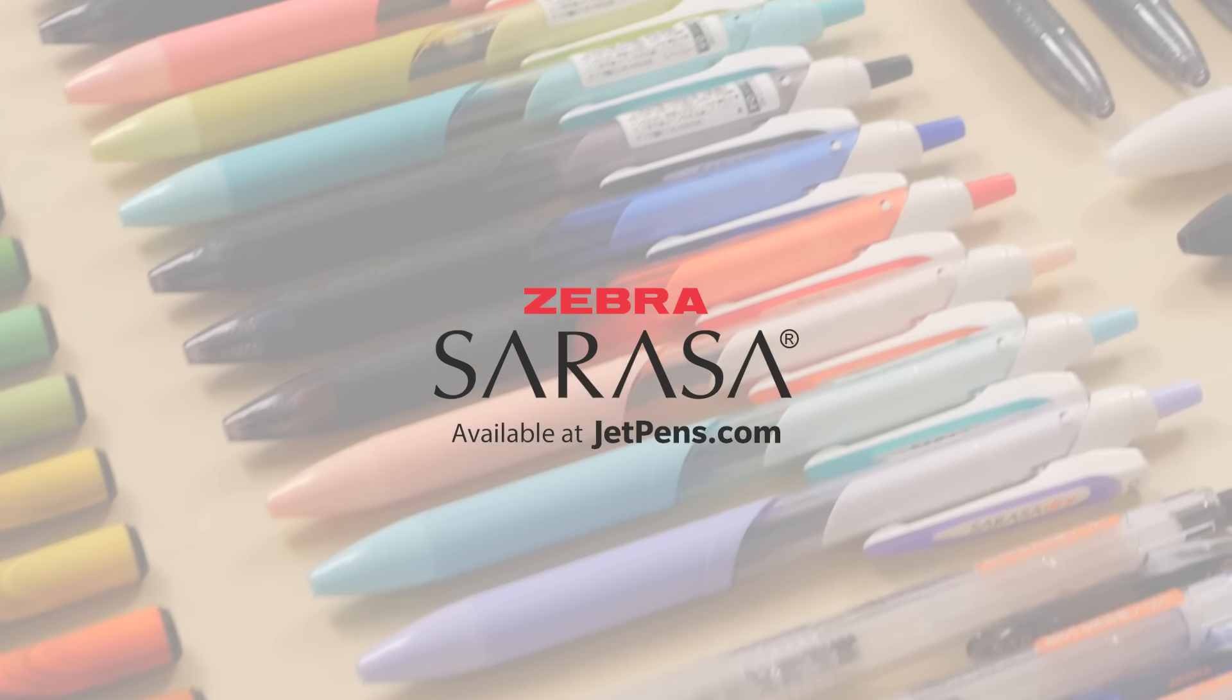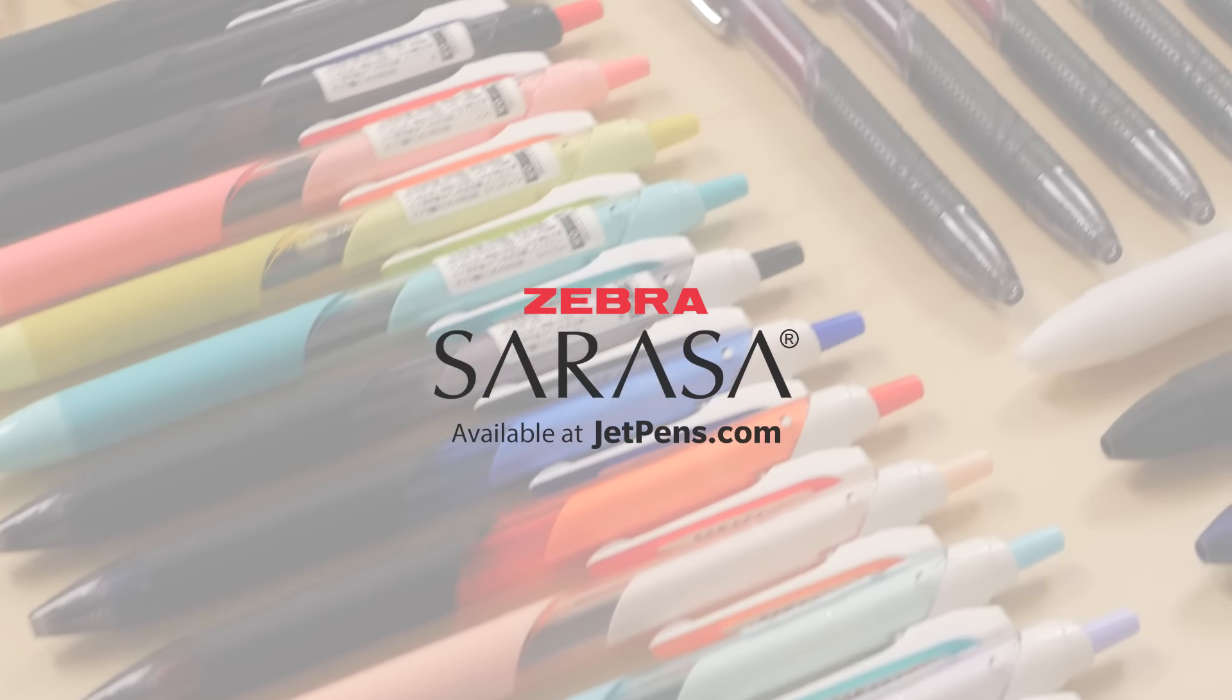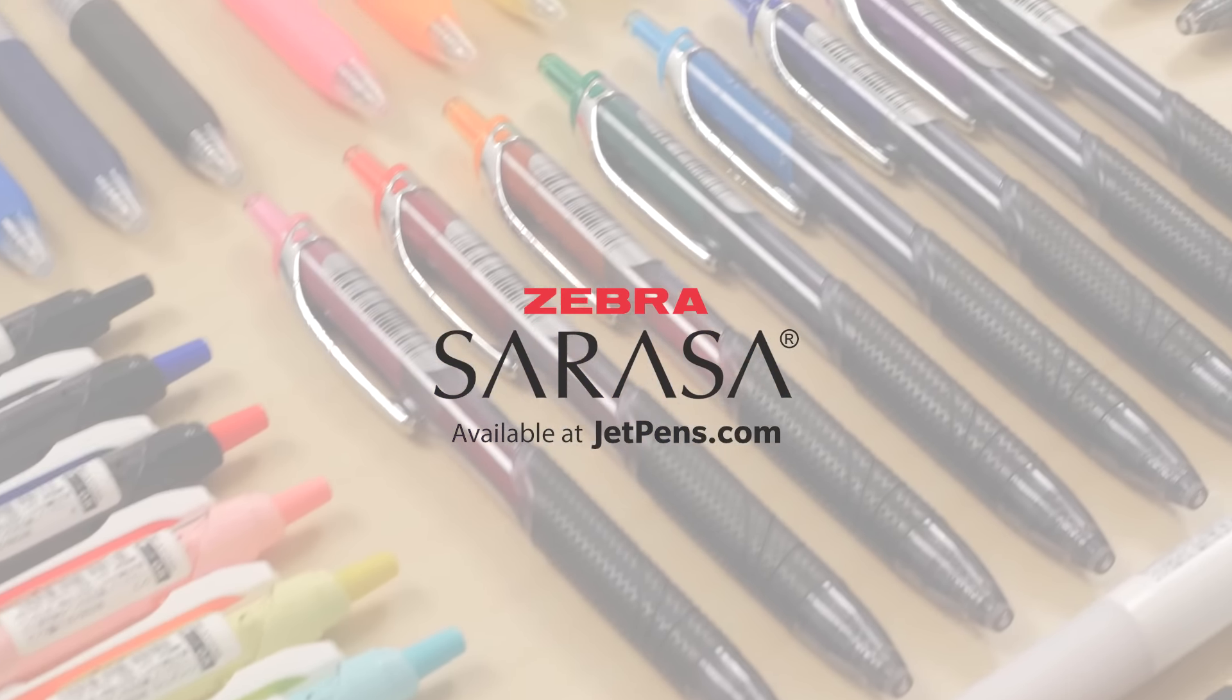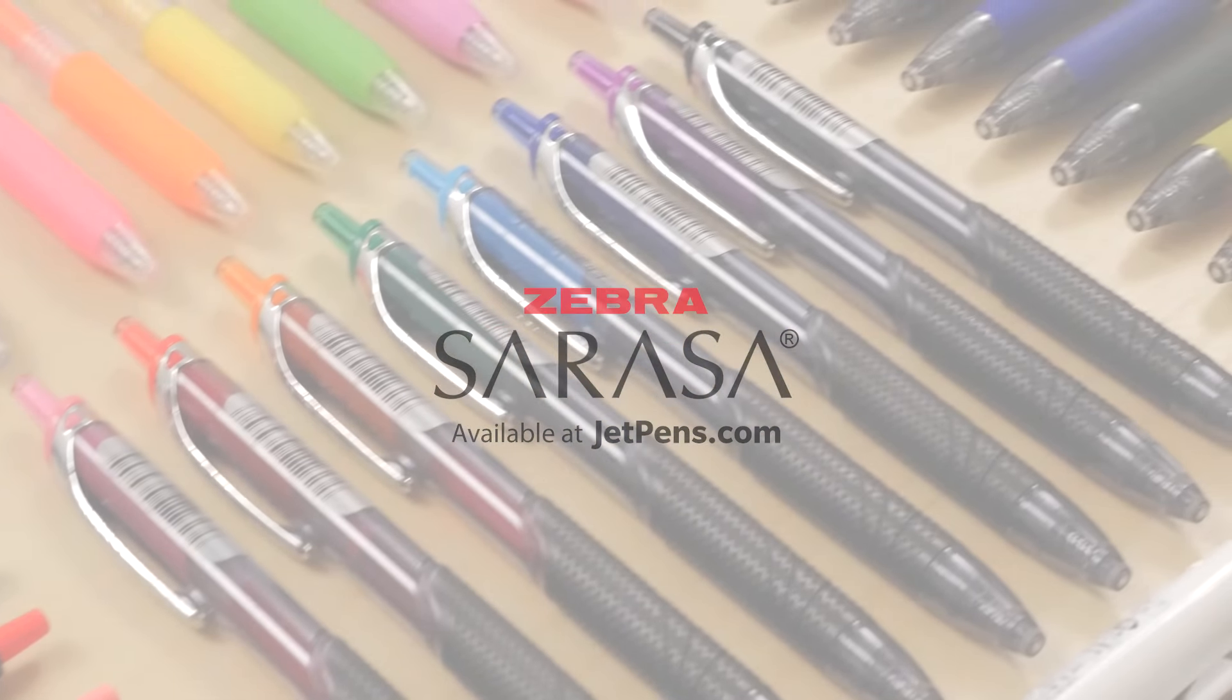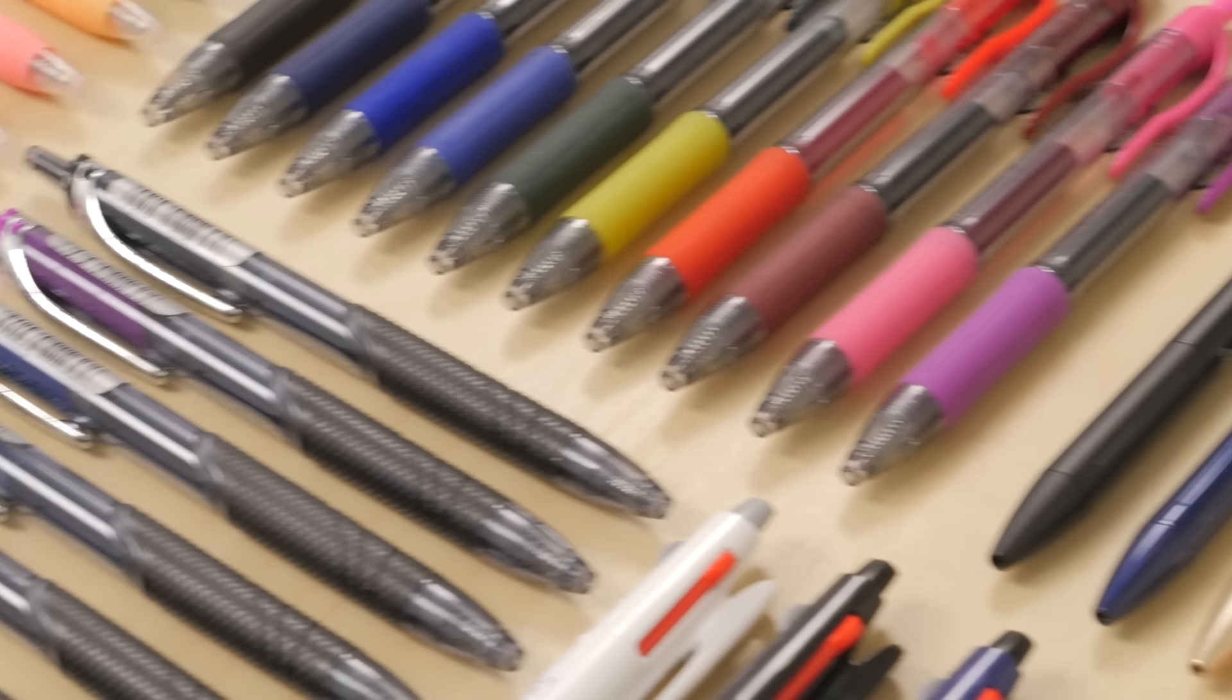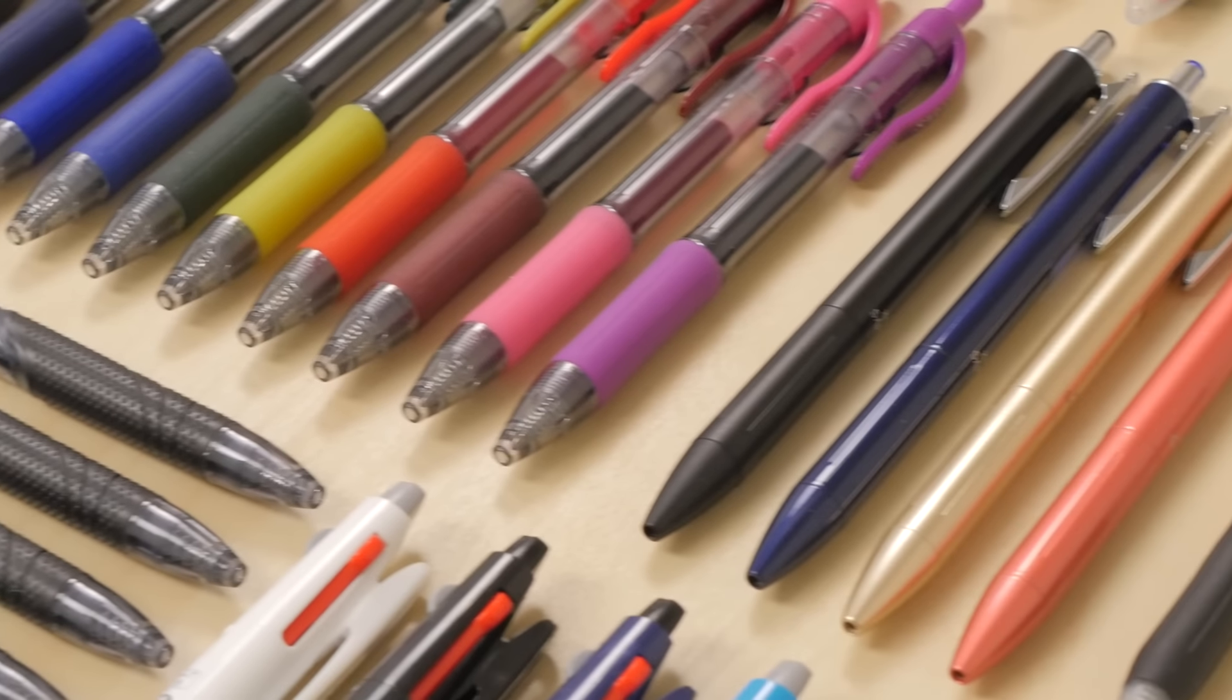The Zebra Sarasa is no ordinary gel pen. With a fast-drying ink formula, it promises smear-free writing and superb color payoff.